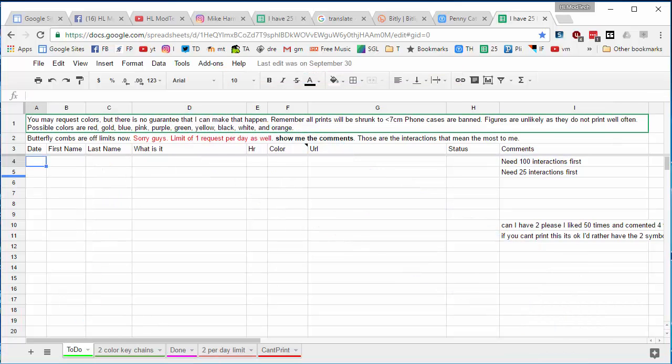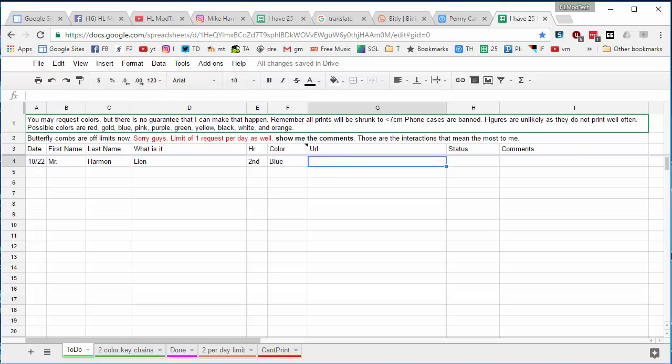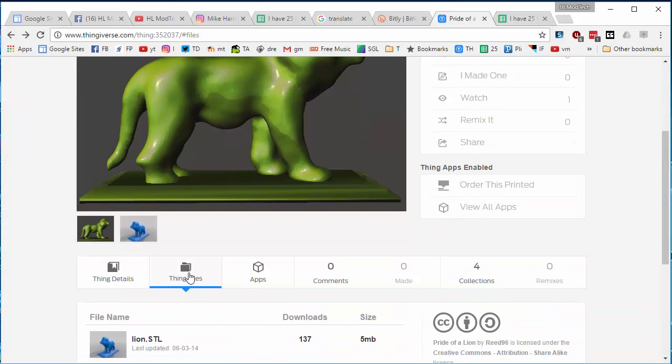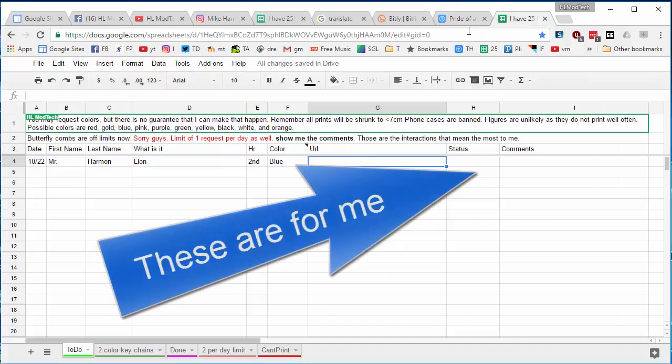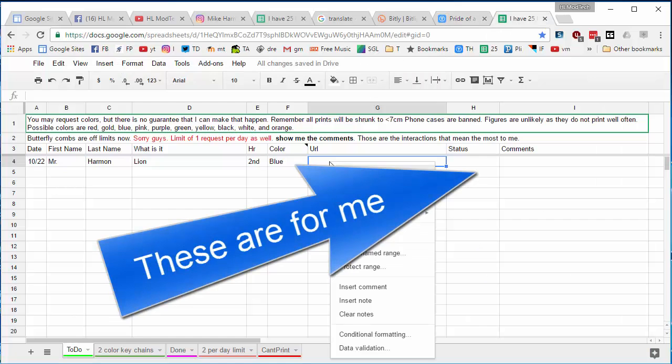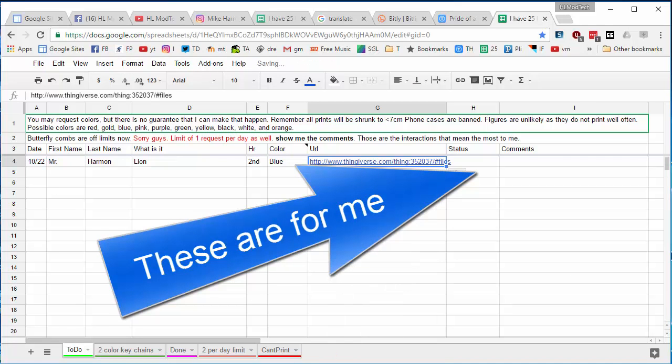On the spreadsheet, fill in your information for these first cells like date and then your name and what it is you're printing. Put the color you're dreaming of, you don't really get to pick, and then go to your item and find the Thing files. Simply copy that top line, that is called the URL, and then right-click paste it into the URL box.